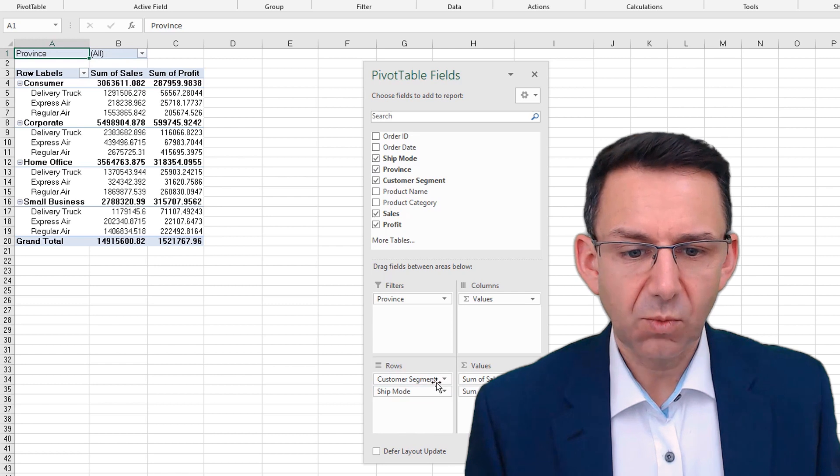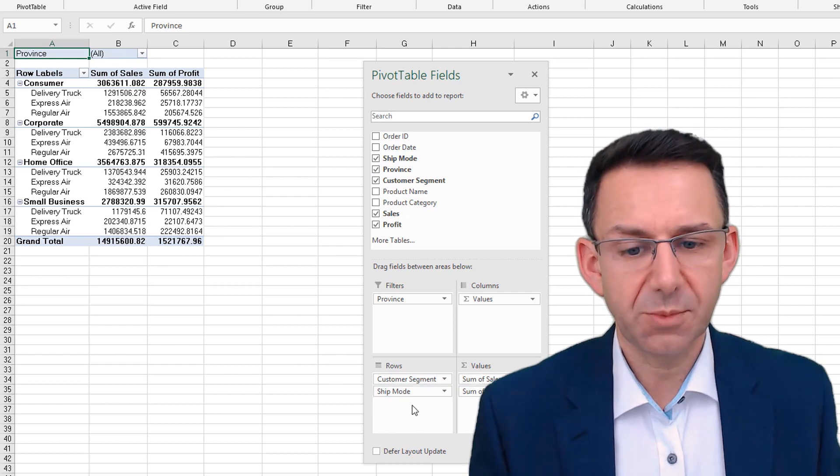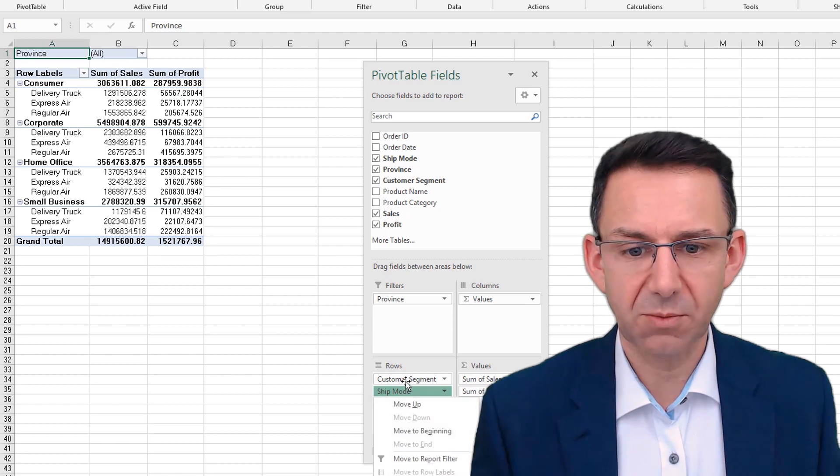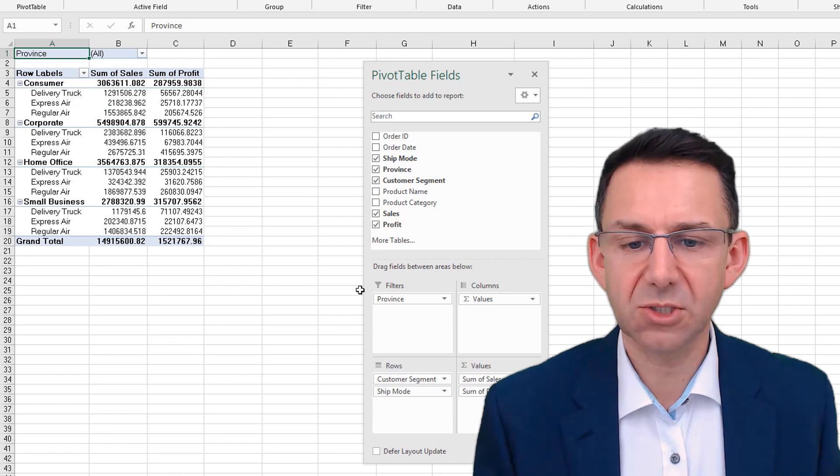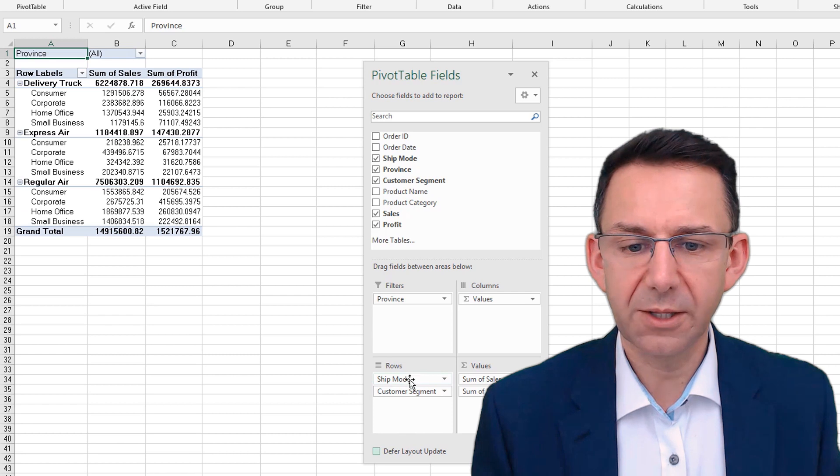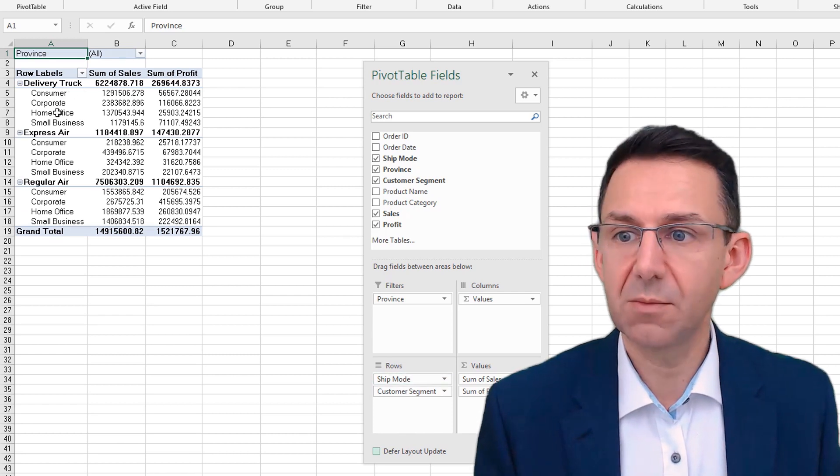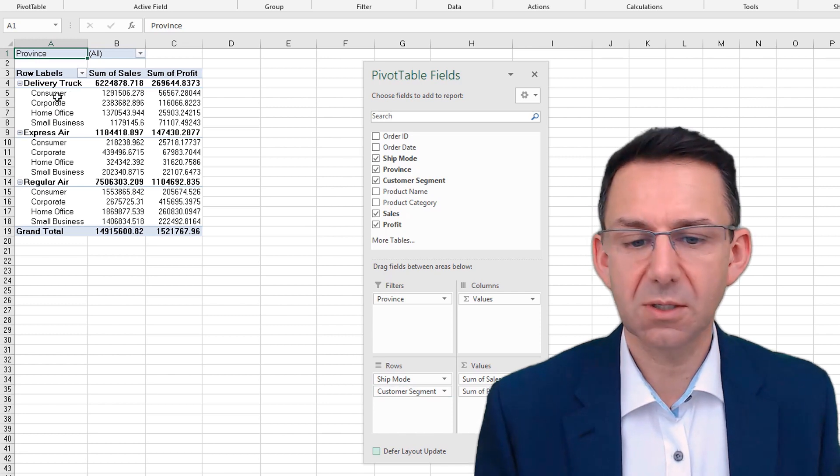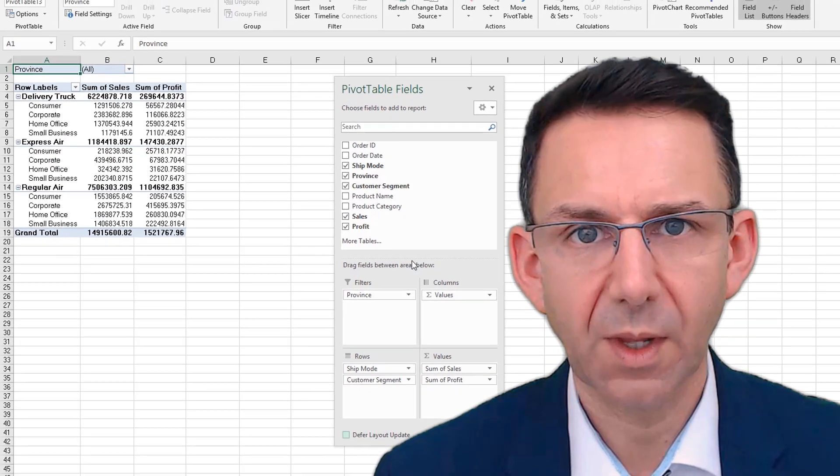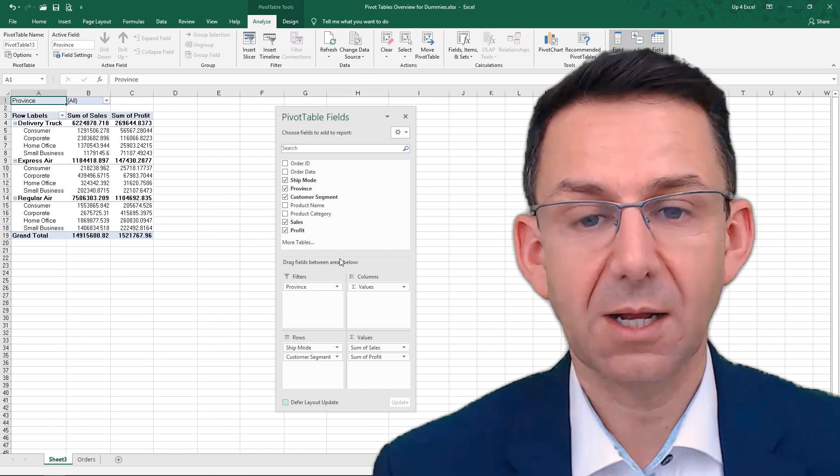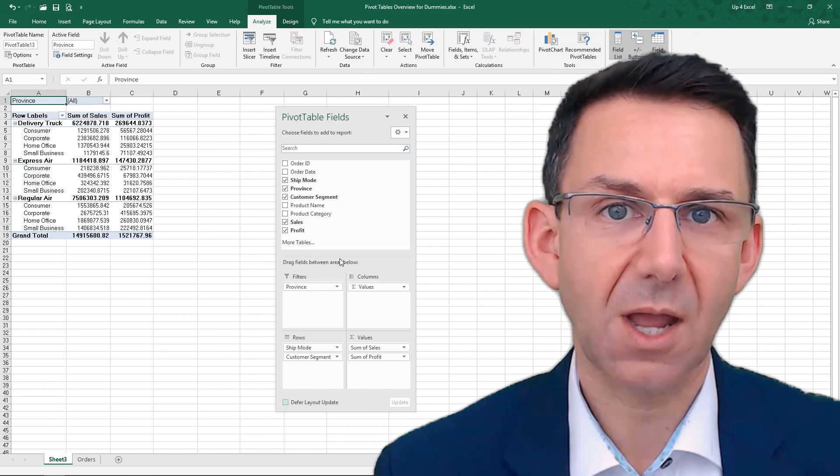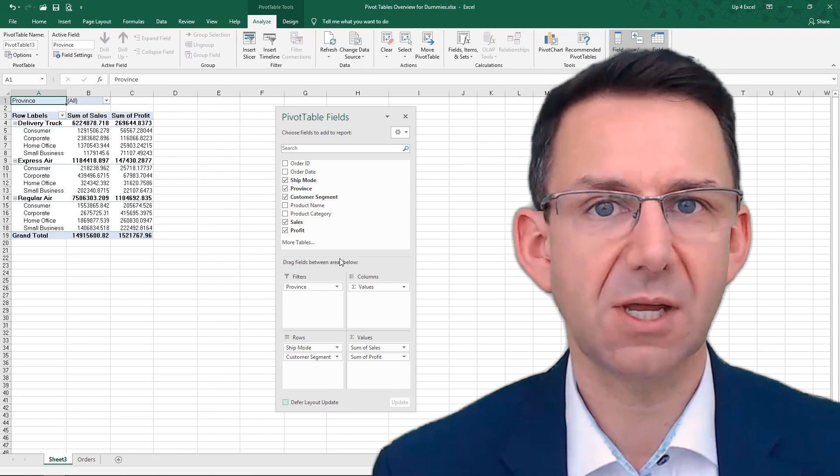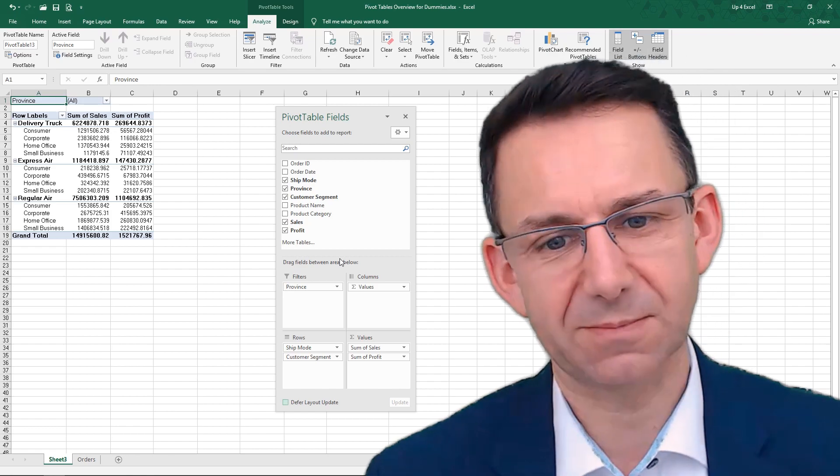We can also within this change the order at which things are grouped. So for example, if we wanted, at the moment we have customer segment, and then we have our ship mode underneath. We can drag and drop that one up. And then we have ship mode as our main totals. And underneath we have each customer segment. So that's a basic way to create a pivot table and position the data where you want. And you'll see that this can be way faster than trying to subtotal or sum up data in an existing table with formulas.